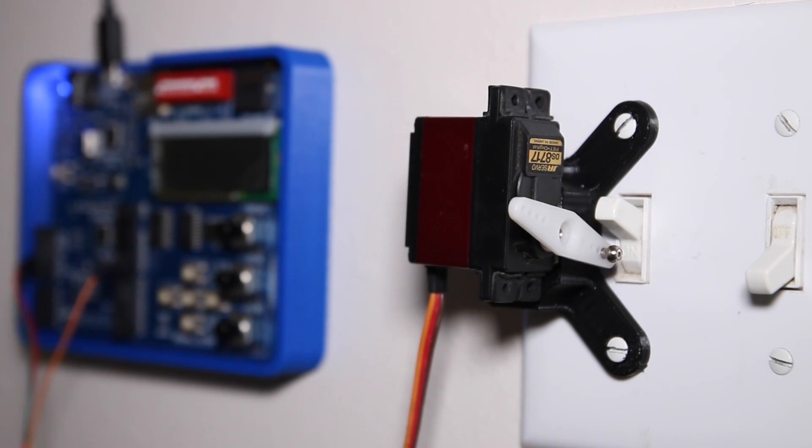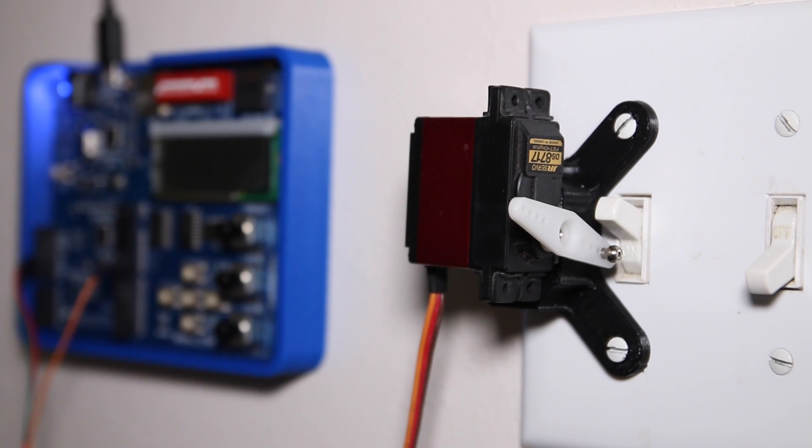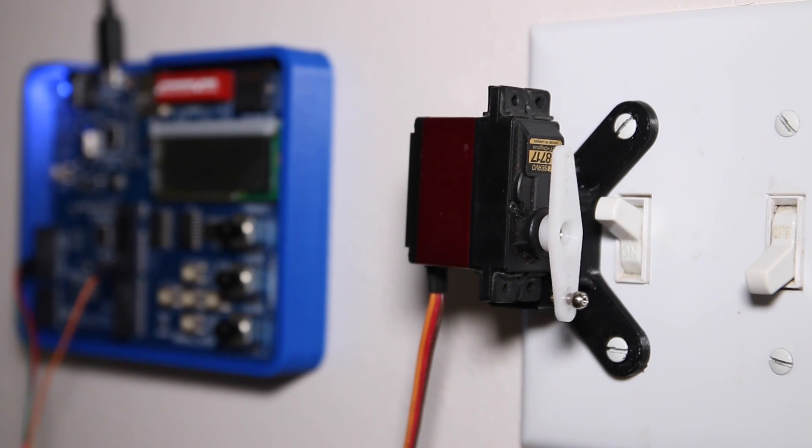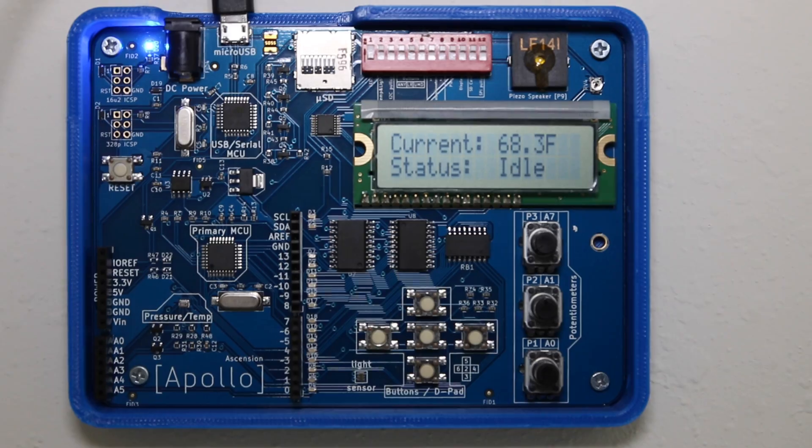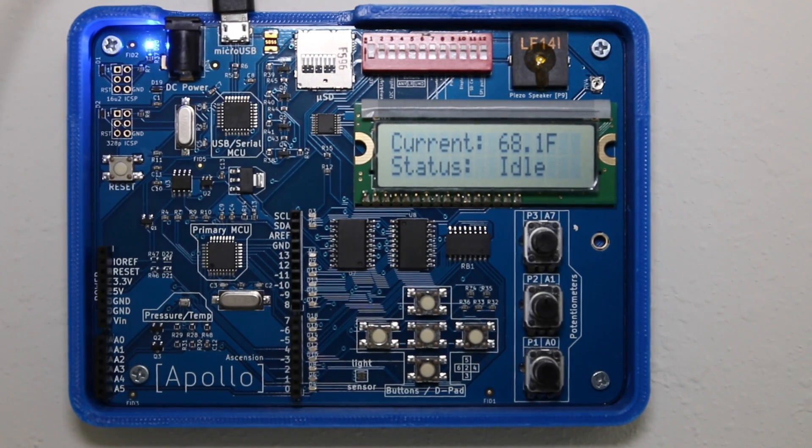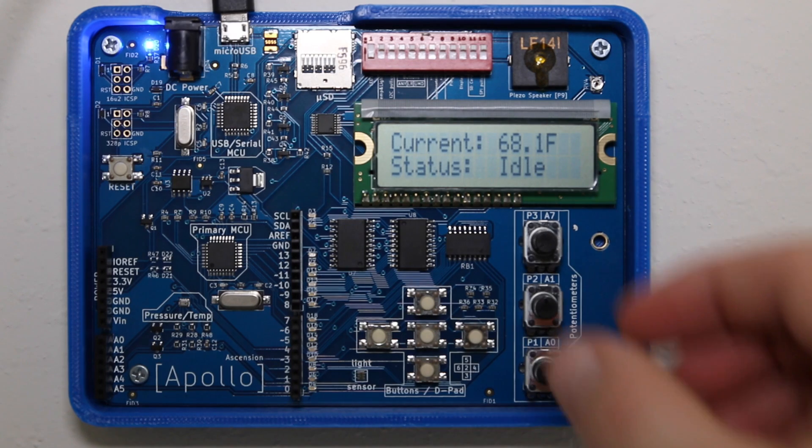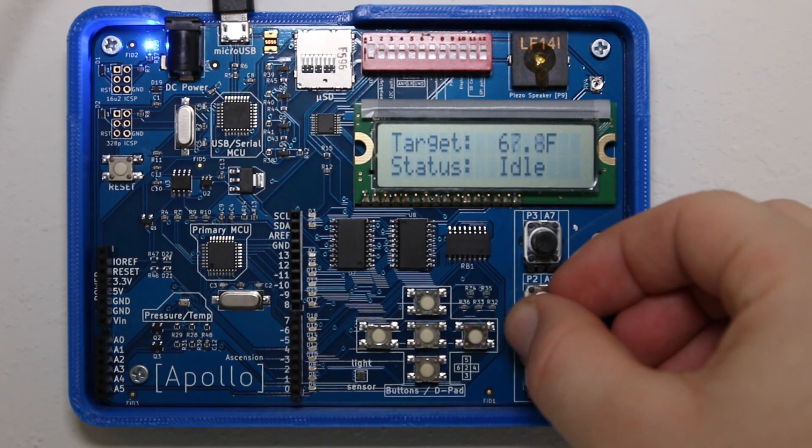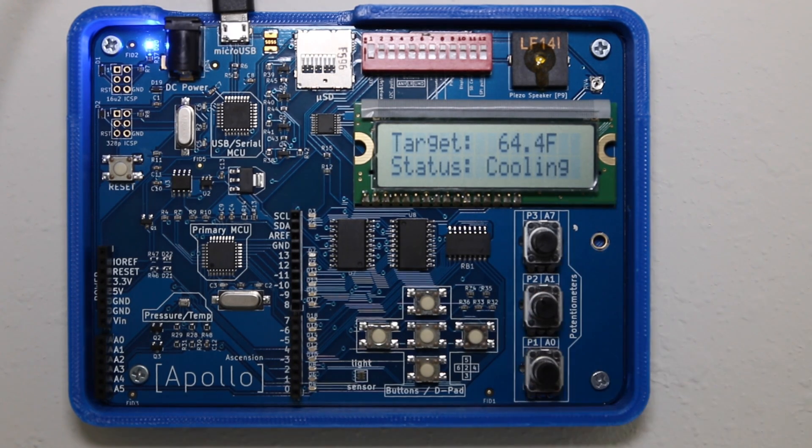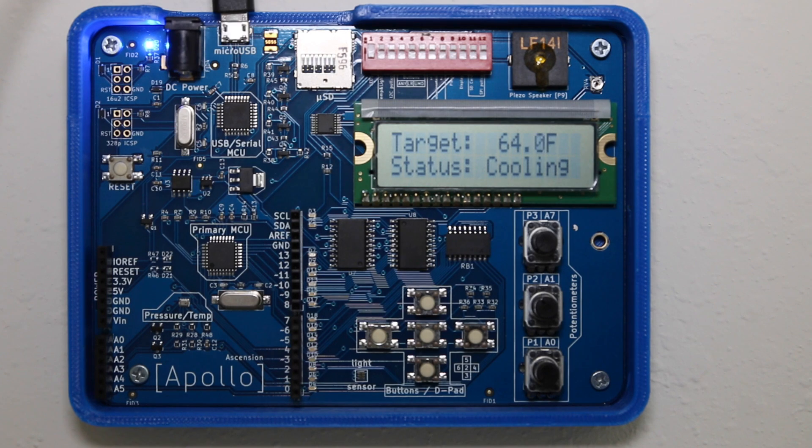Have you ever wanted to do a home automation or robotics project? Maybe use a servo to control a light switch, or create a thermostat with the settings that you like. But where do you start? What hardware do you use? How do you write the code?